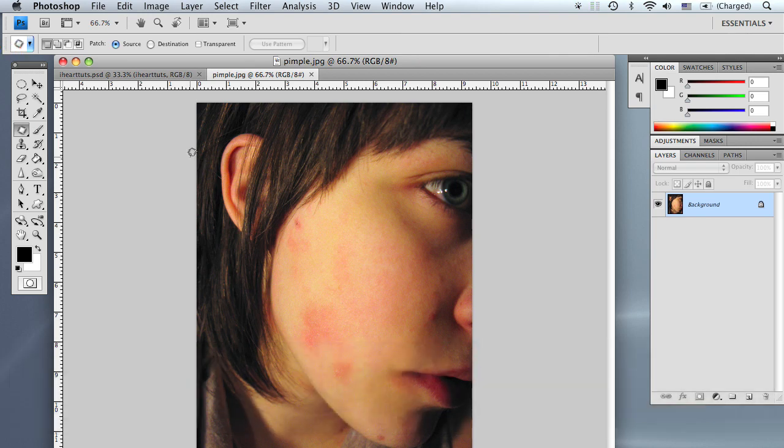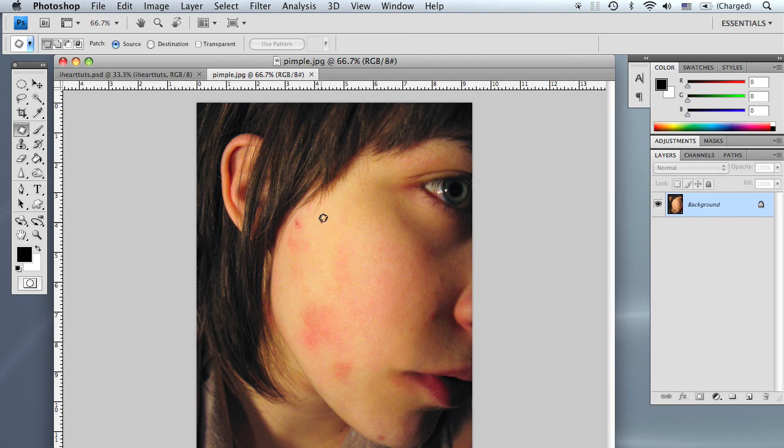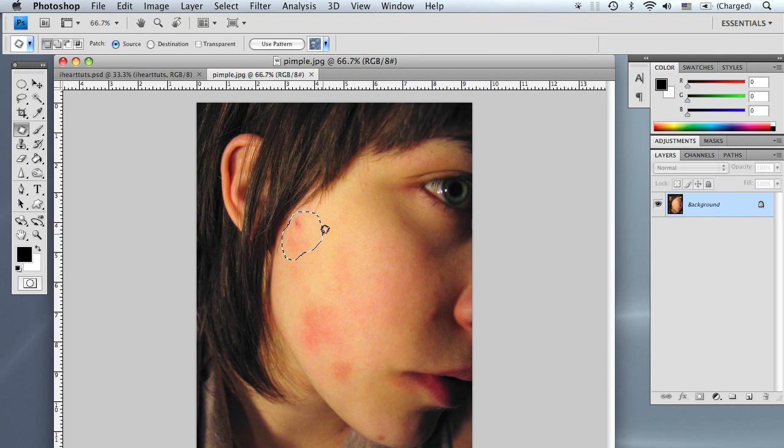So starting out we're going to use the patch tool. Select the patch tool and it pretty much works like the lasso tool. So click and then drag your selection. We're going to select this blemish right over here near the cheekbone, and as you can see it makes the selection.